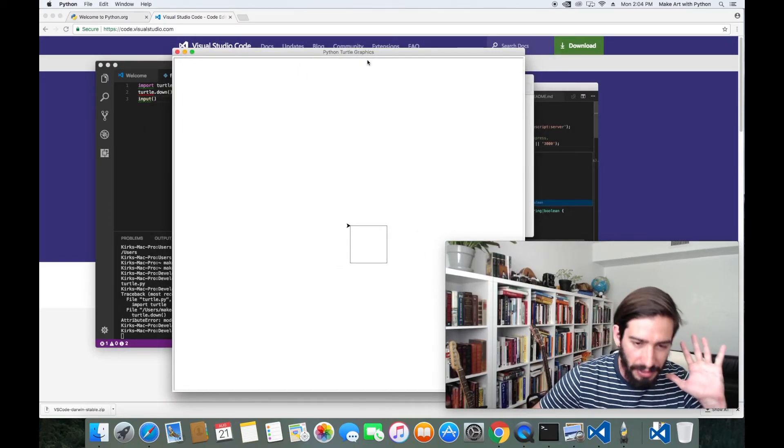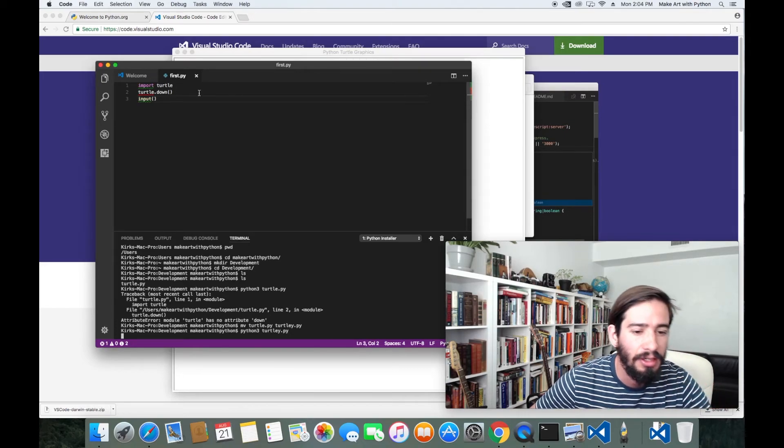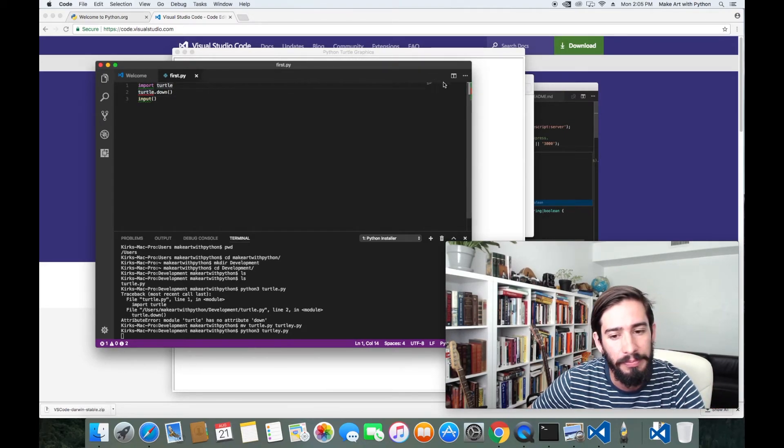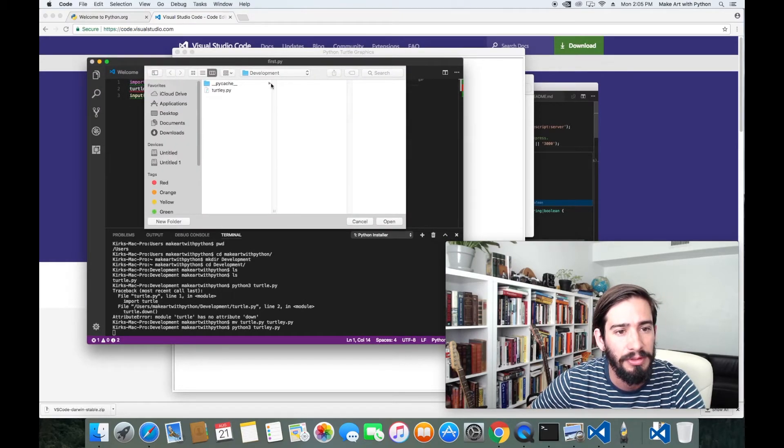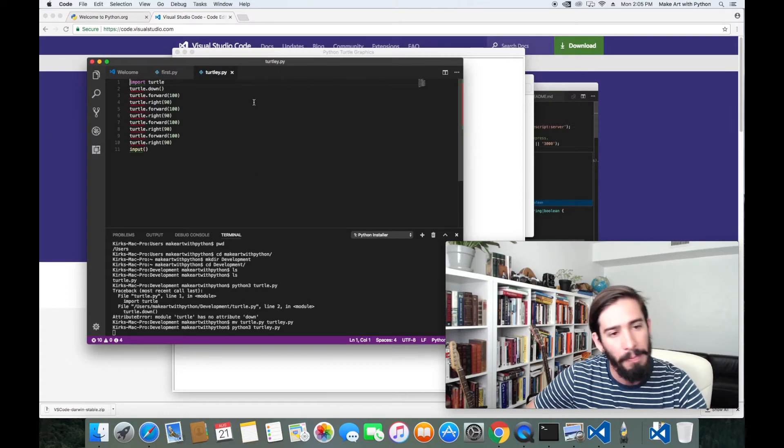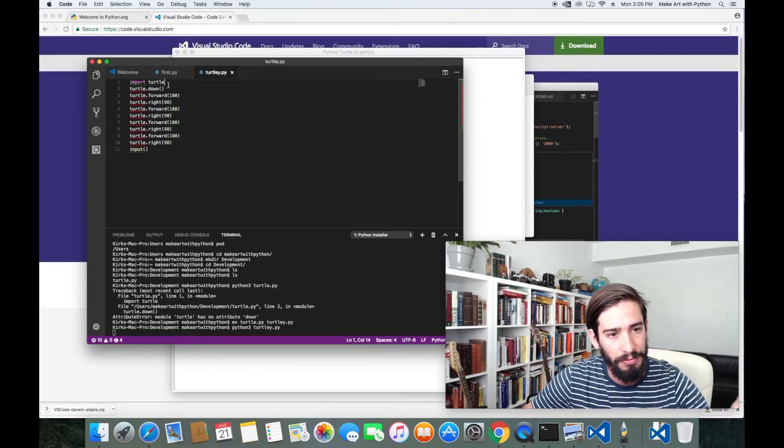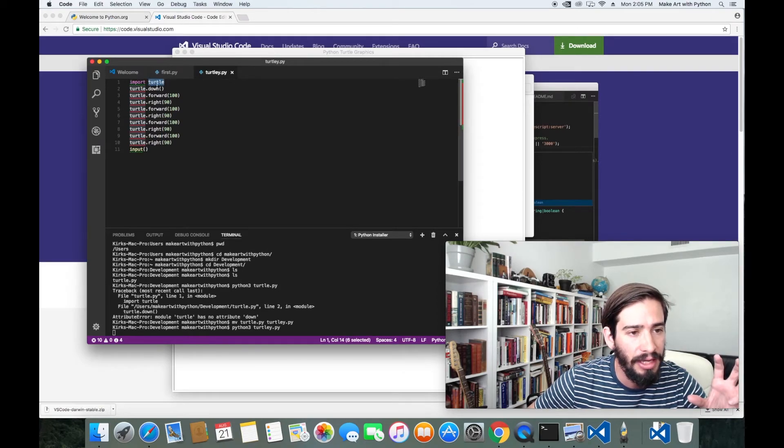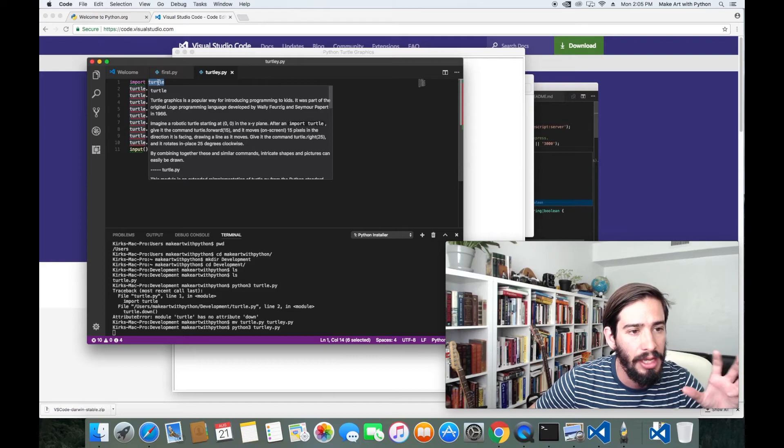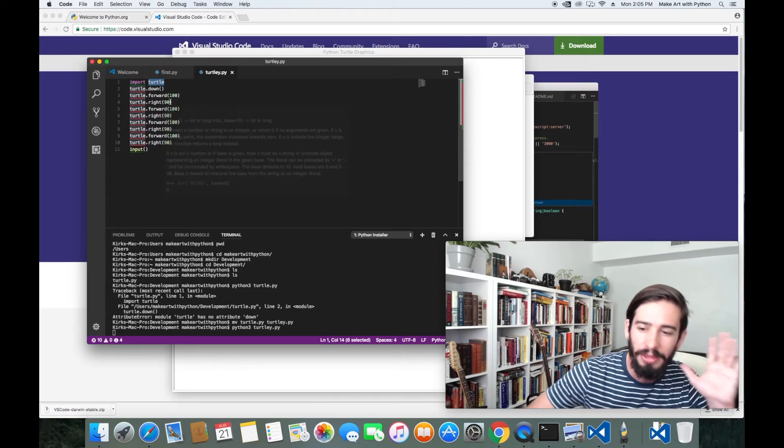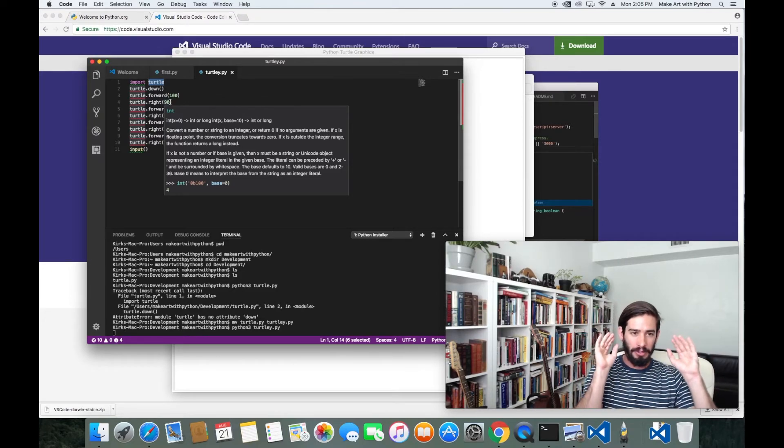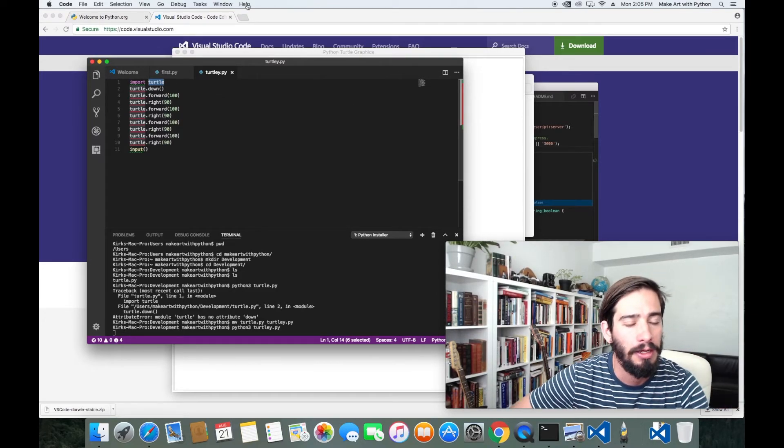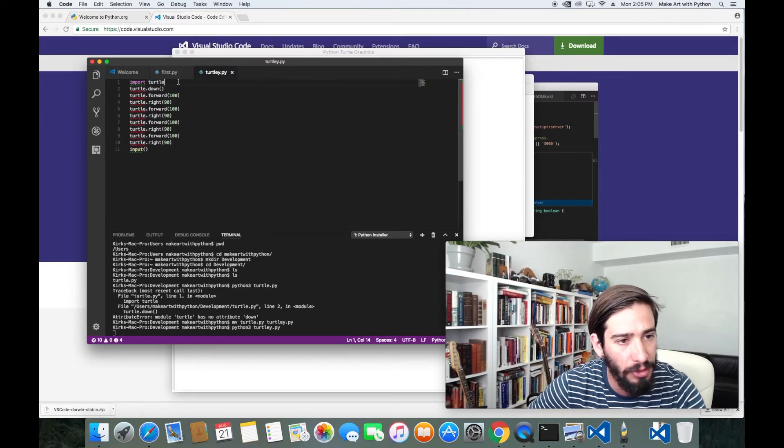So a couple things. When we named our program, which Visual Studio has closed now, when we named our program turtle, Python tried to import itself. This file had the same name as this import turtle file. And so it was trying to import itself. That's one of the things that is a very weird gotcha that, as a beginner, can really trip you up. So you'll notice I just added a Y to it, and now my program works.